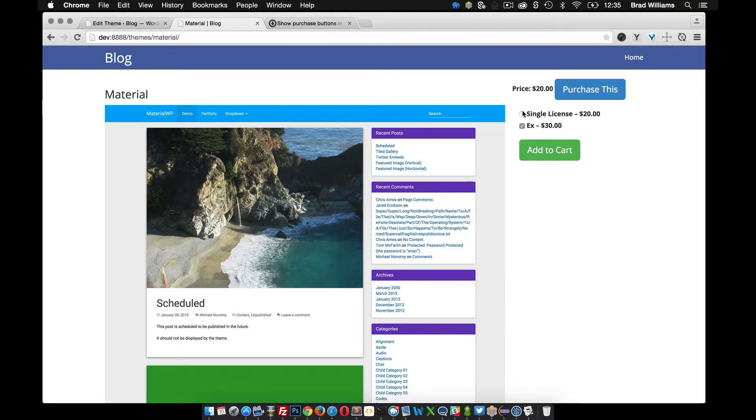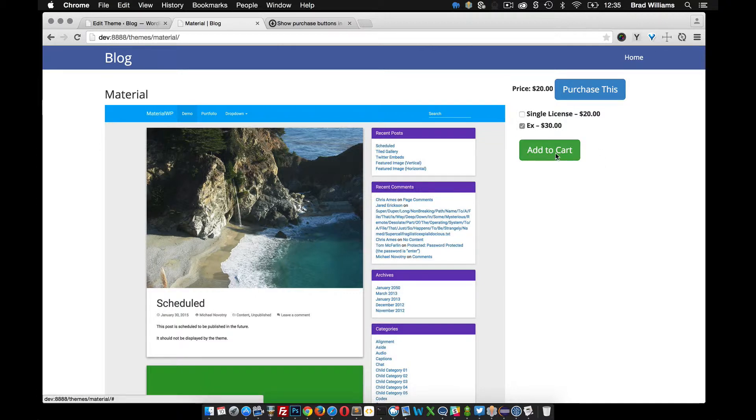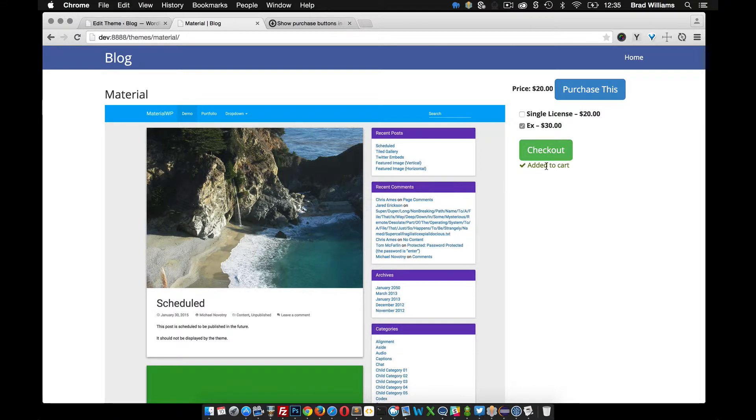So I can select either of them, none of them, or just a single one. So when I select one and I hit add to cart, you can see that it added to the cart and now I have a checkout button.